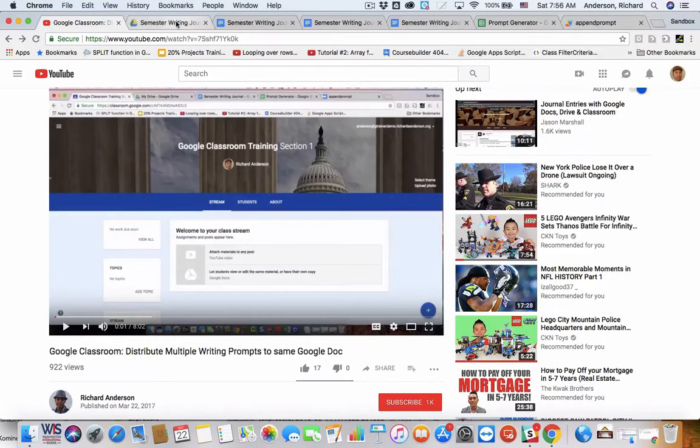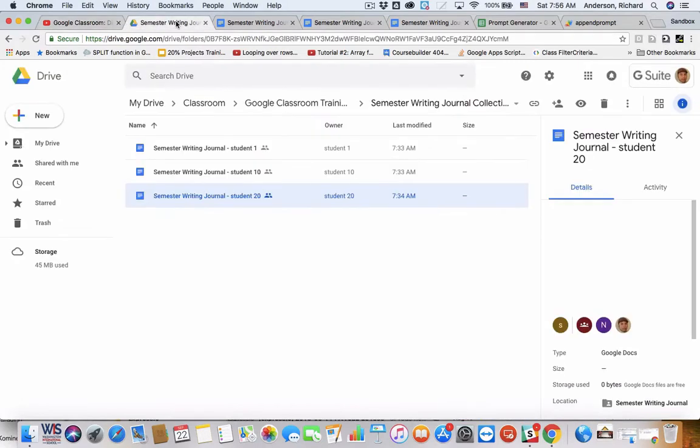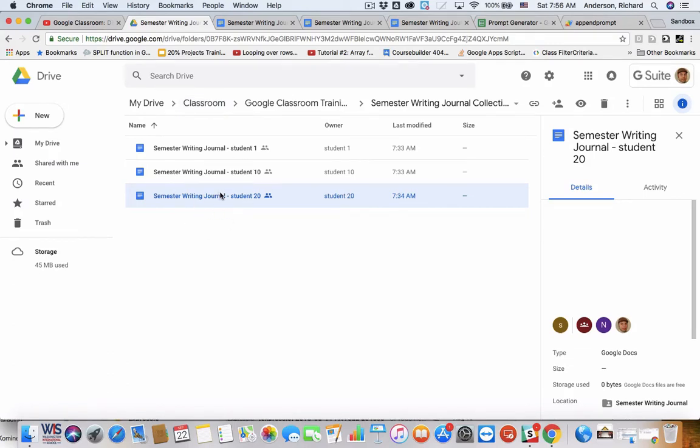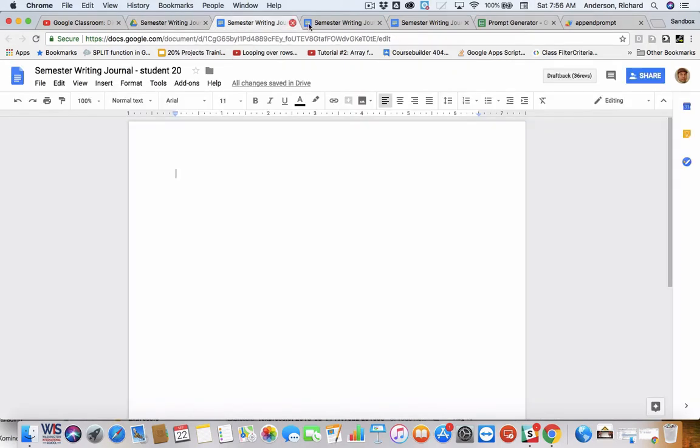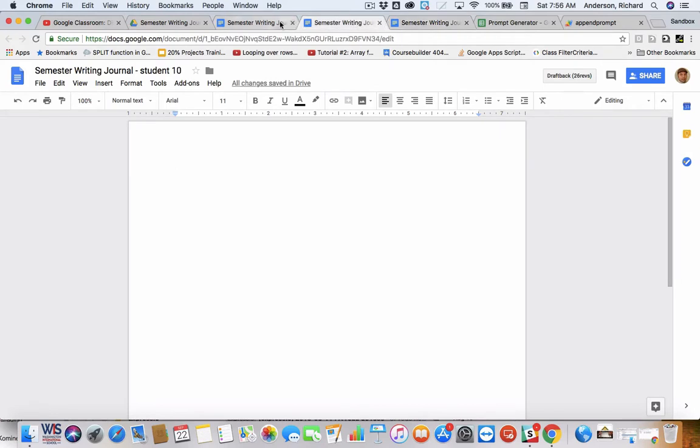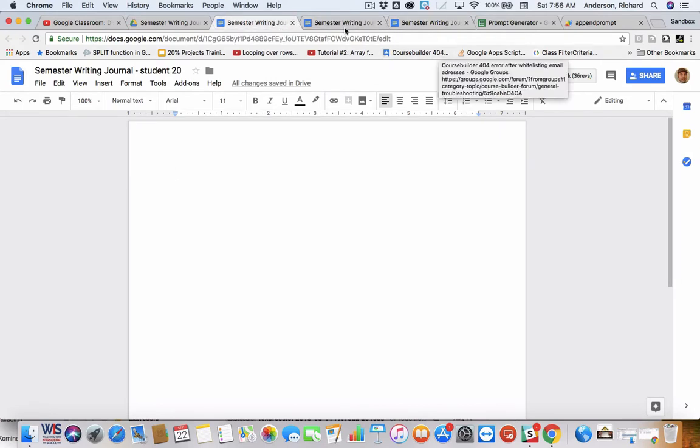So, going into the back end of our Google Classroom, remember every Google Classroom assignment has its own folder. These are the student writing journals inside of that folder, and currently, if we scroll through them, they're all blank. I've cleared everything that was in there to get ready for a new prompt.